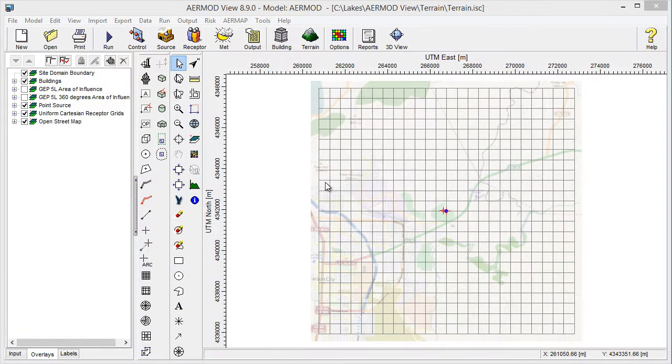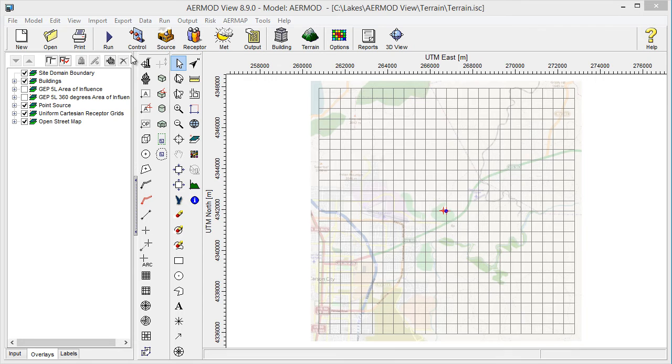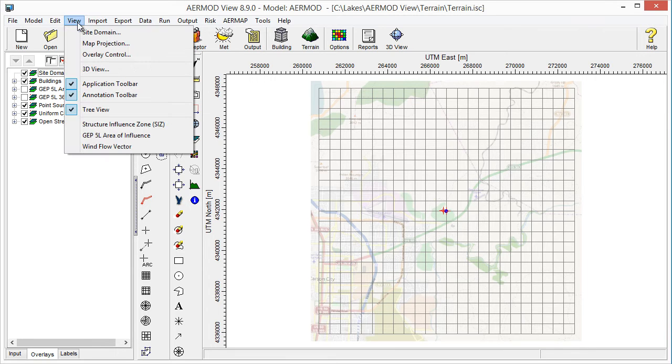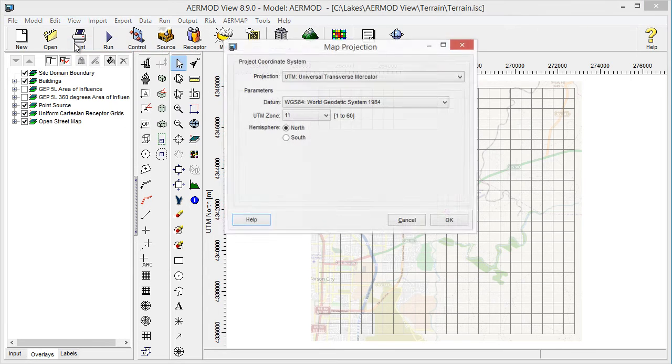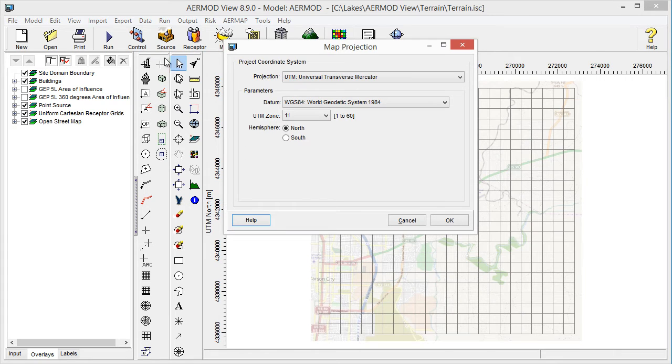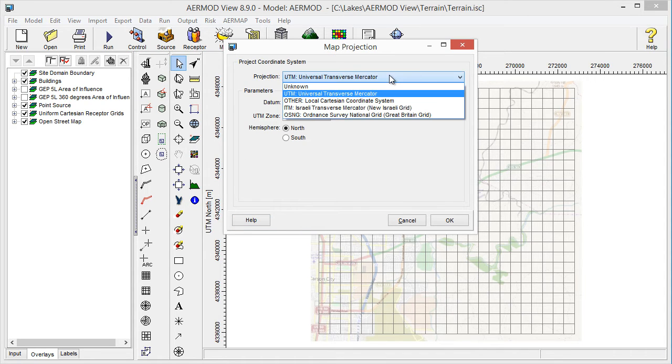First, make sure that projection data has been set for your project. You'll find this information in the View Map Projection menu option. You can choose from predefined projections or set up your own local system.